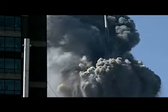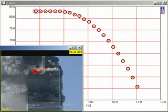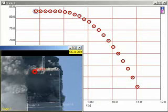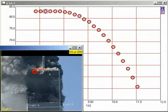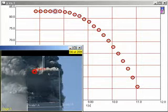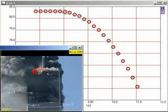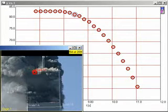This is the start of the collapse of World Trade Center No. 1, also known as the North Tower. We are here tracking the motion of the roofline at two-tenths second intervals through approximately 32 meters, or eight stories.